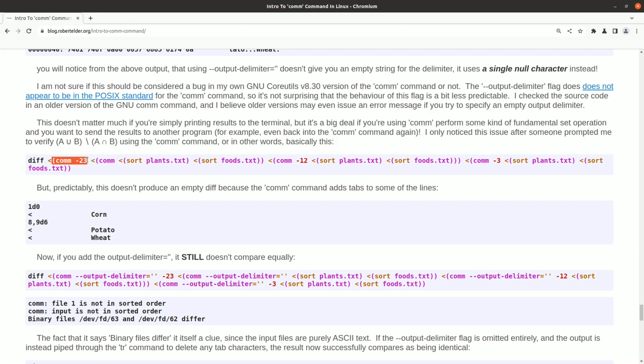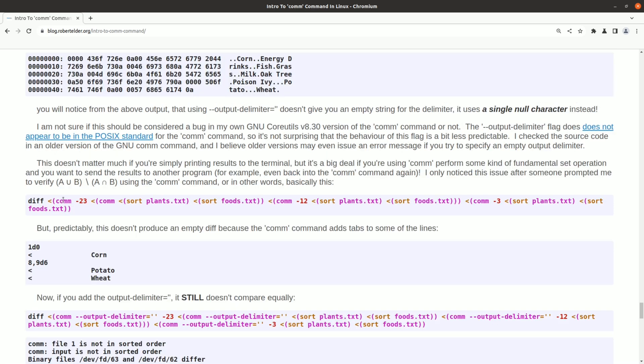Because the existence of that null character on the end of the lines changes the input to the next comm command. This is one of those things where I don't know if it's a bug or if it's unspecified, undefined behavior. But the existence of issues like this makes me a lot less likely to use these commands in the future.